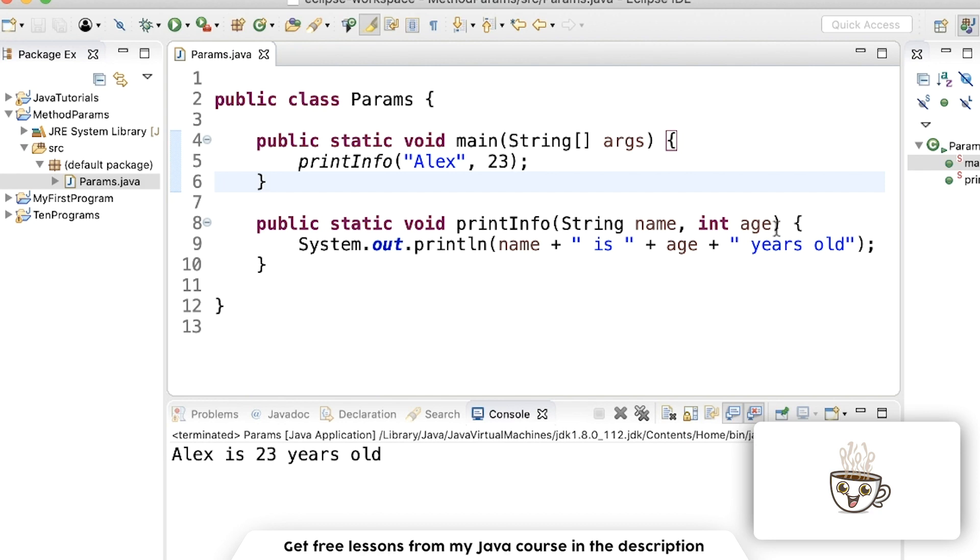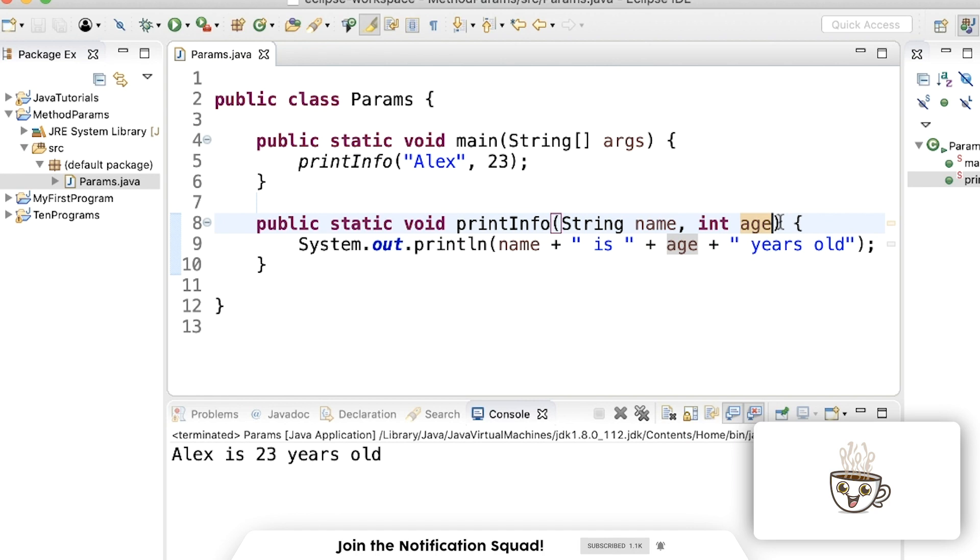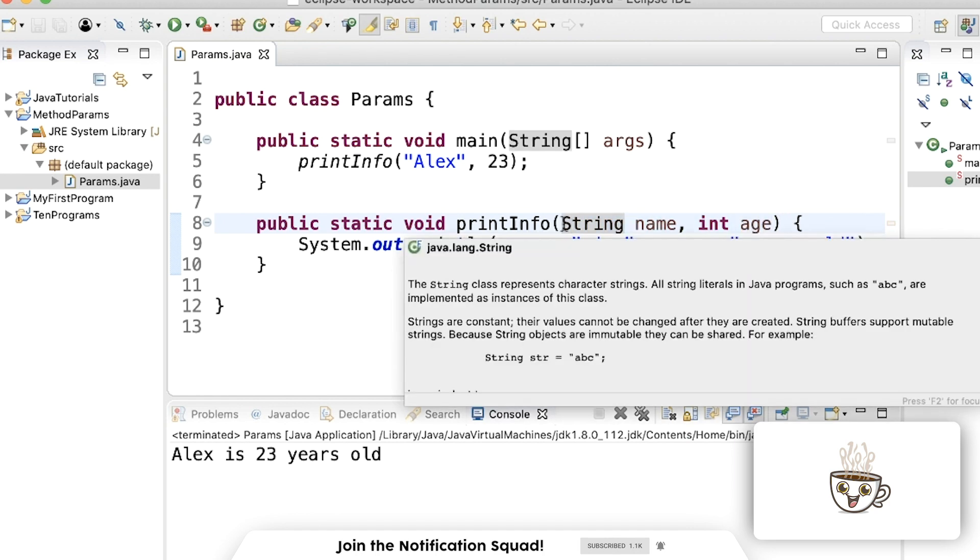You can have as many parameters as you want. In the real world, you'll usually be working with parameters anywhere from zero parameters in the method all the way up to maybe 10 is where most are. There's even a way to have n number of parameters. But for 99% of the cases, you'll just list them out here.